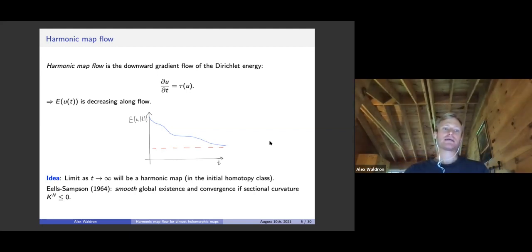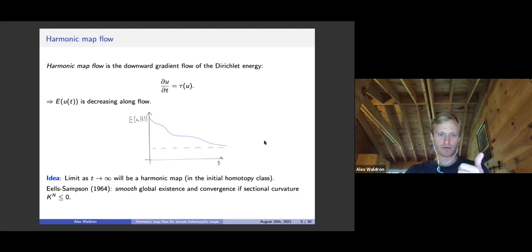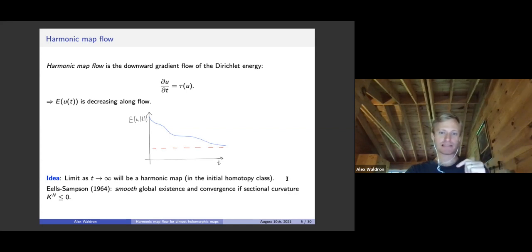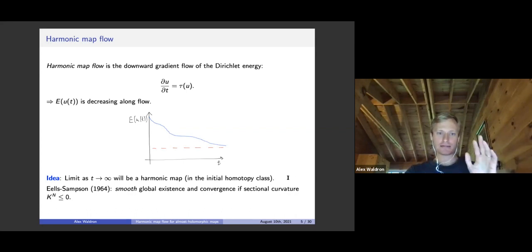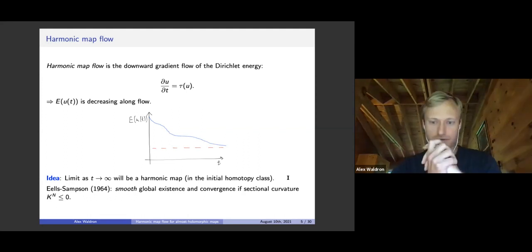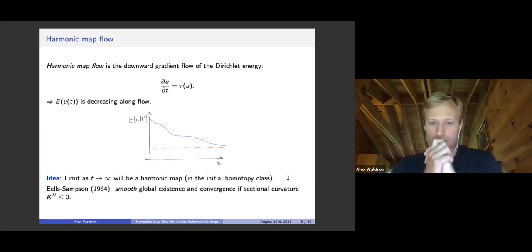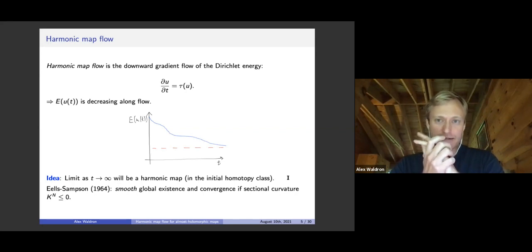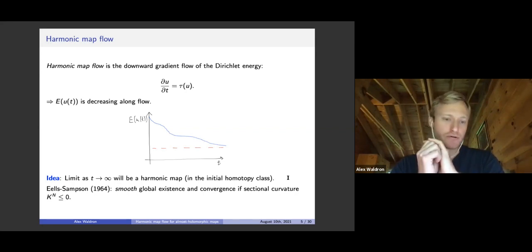That's the ideal picture. Eells and Sampson in 1964 introduced the harmonic map flow and showed that if the sectional curvature of the target is non-positive, then it works beautifully: you have a smooth solution for all time, and it converges at infinite time to a harmonic map in the same homotopy class. So you have a theorem that any map from any manifold to a non-positive sectional curvature manifold is homotopic to a harmonic map. That is the seminal theorem of geometric flows and harmonic maps.